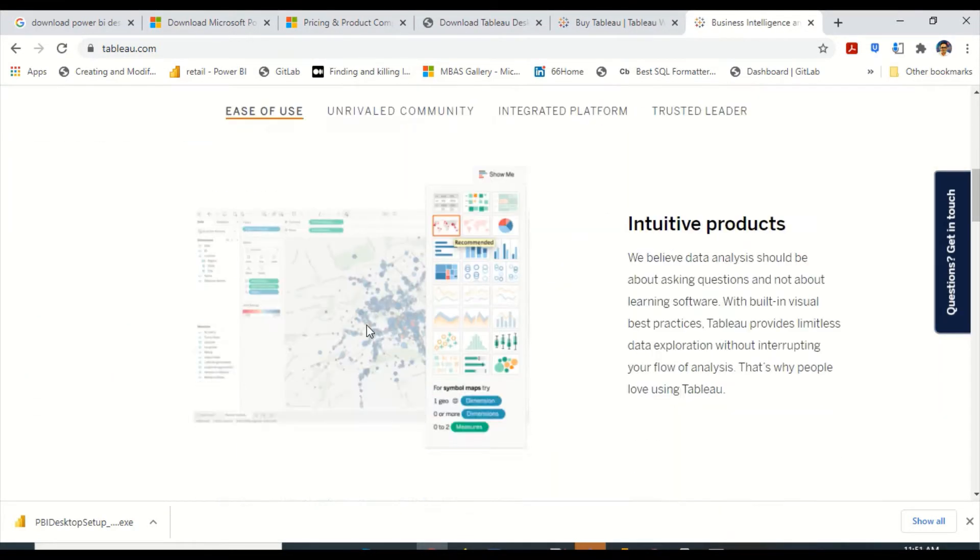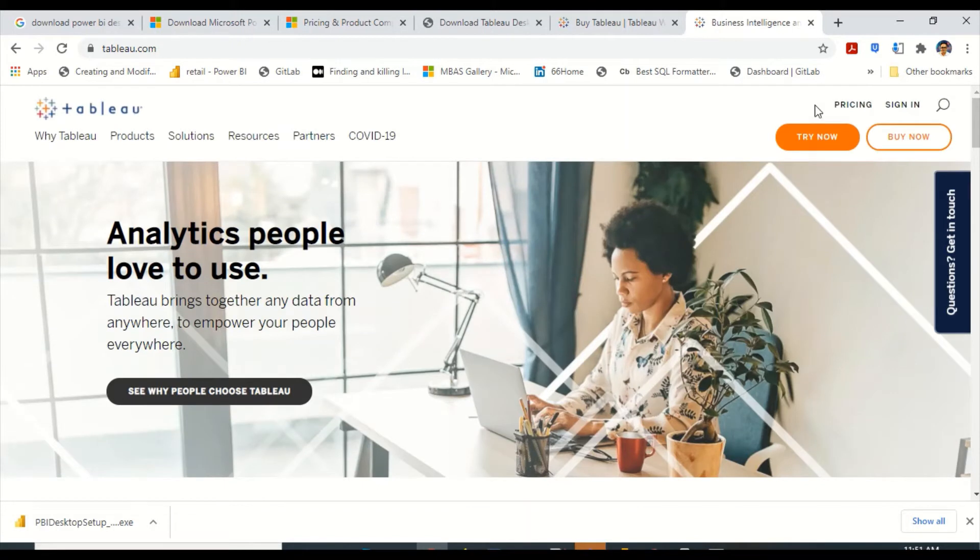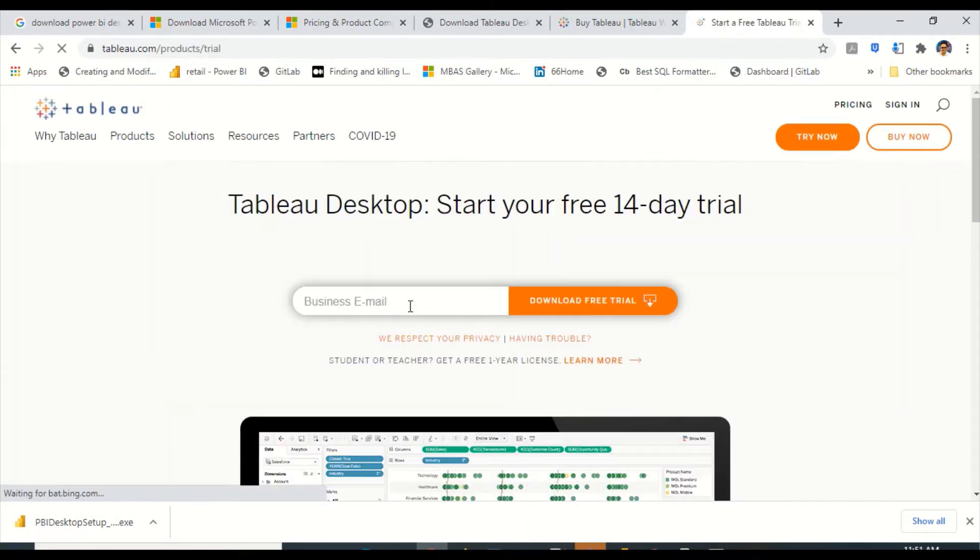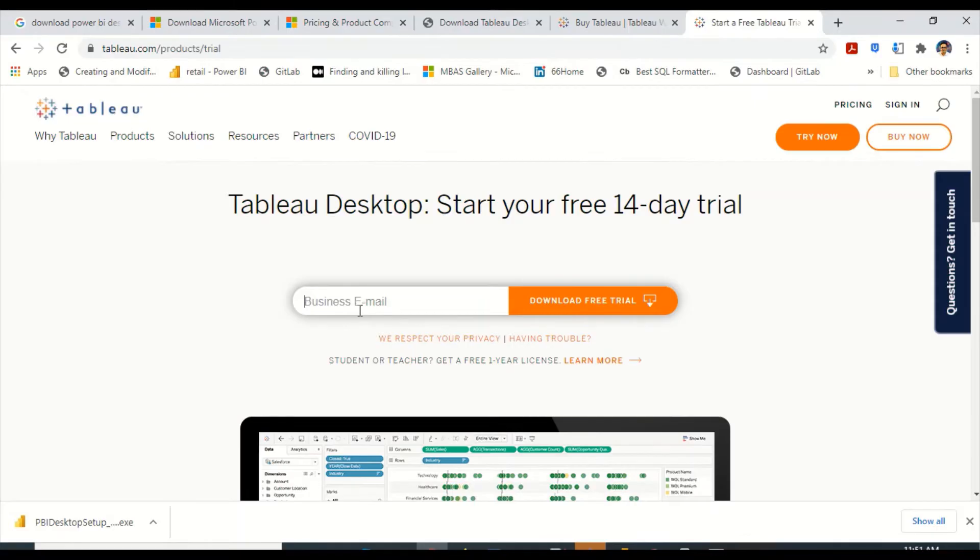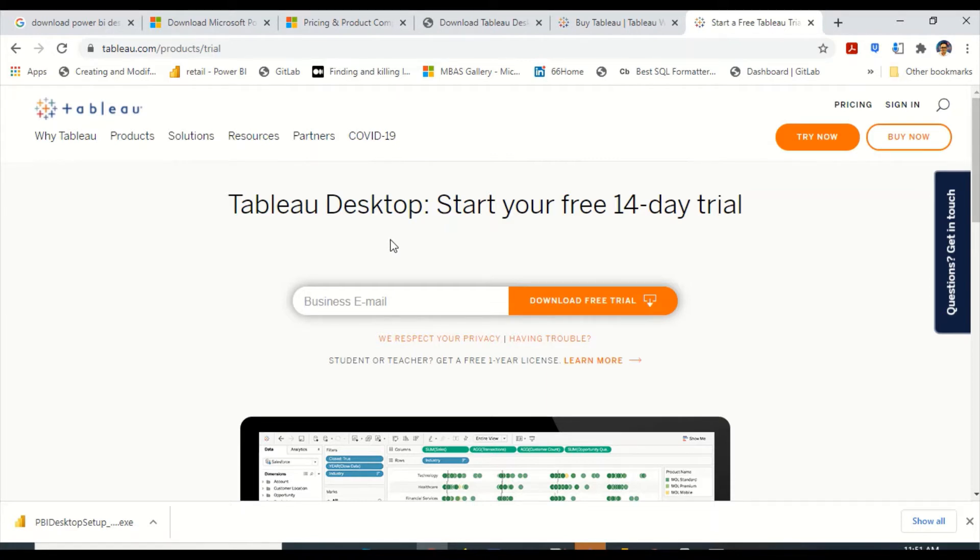You go to Tableau desktop and you can say try now. Give your business email ID and say download free trial. I have already downloaded it. Tableau desktop is only 14 day trial. Please remember Power BI desktop is free, Tableau desktop is not. That's the first difference. Other than that, there are pricing differences.